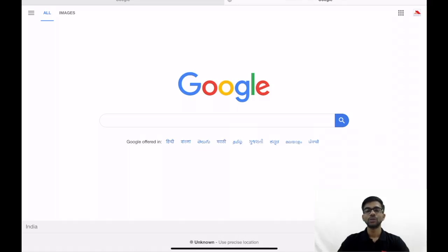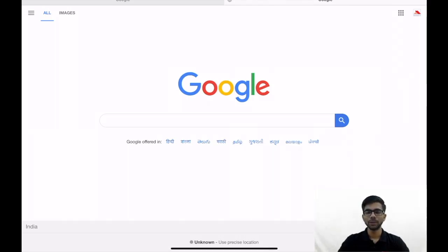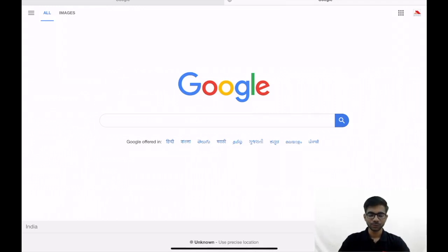Hello friends. Today we are going to discuss some important questions from the topic LODR regulations. LODR regulations is a very important topic for your SEBI grade A examination. If you like this video, then do subscribe to our channel. So let's begin.